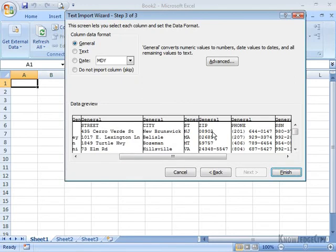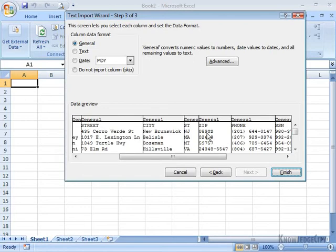And you'll notice my first customer here, his zip code starts with a zero. If Excel reads that and imports it as a number, I'm going to lose that leading zero and the zip code is going to be incorrect.